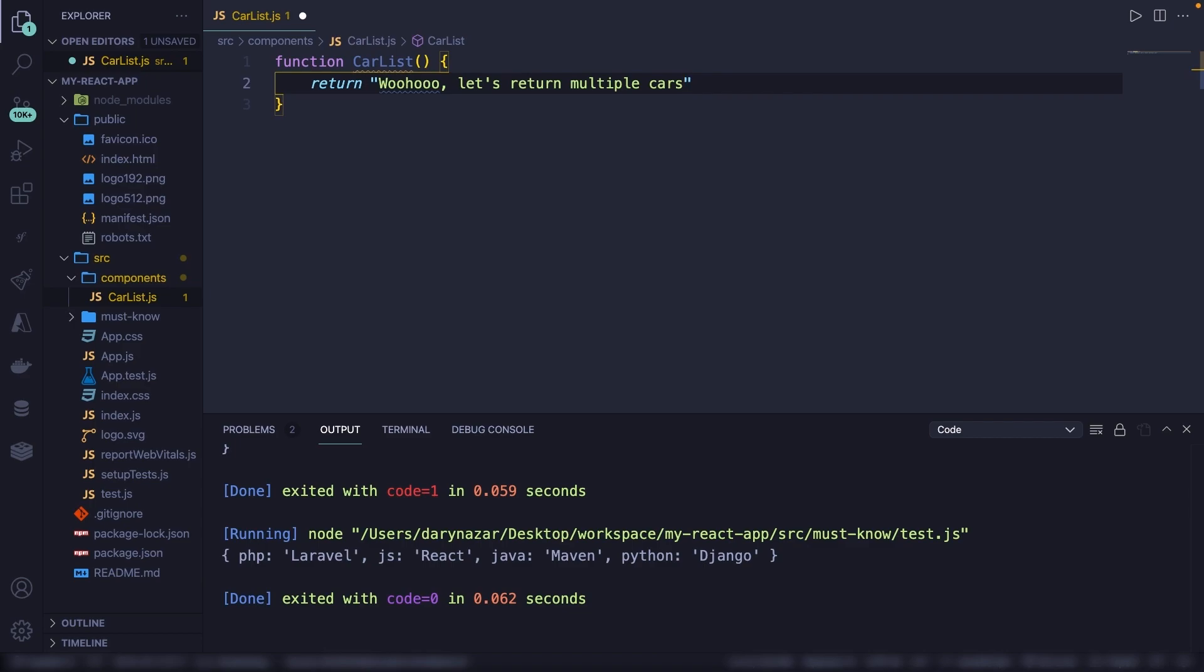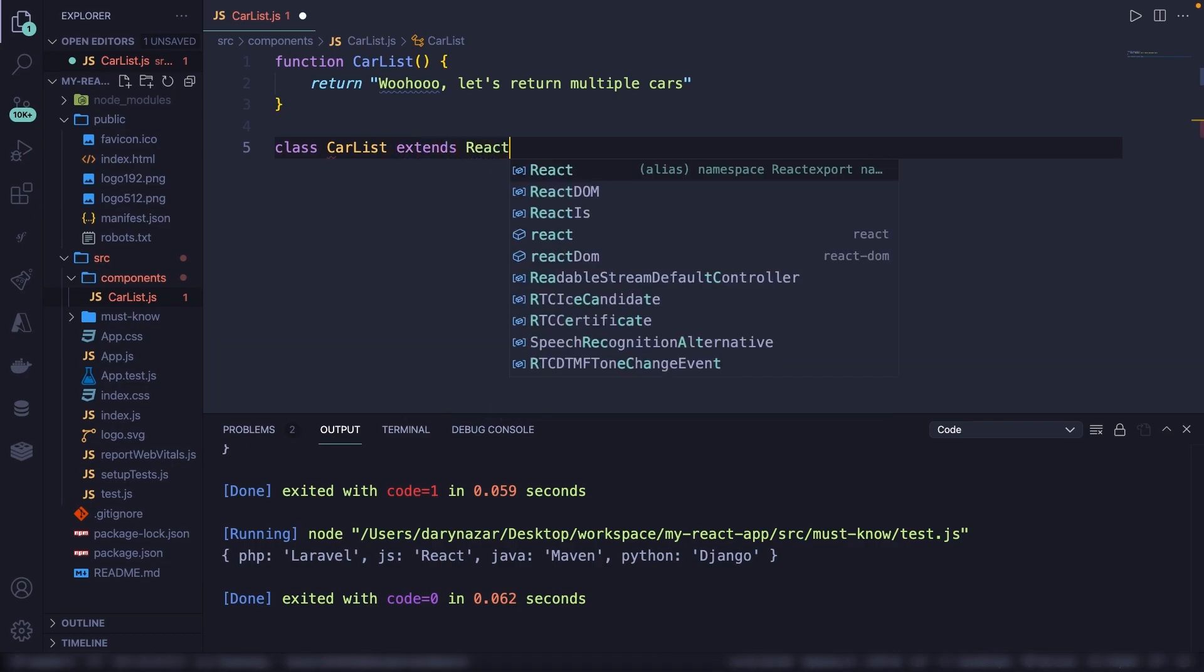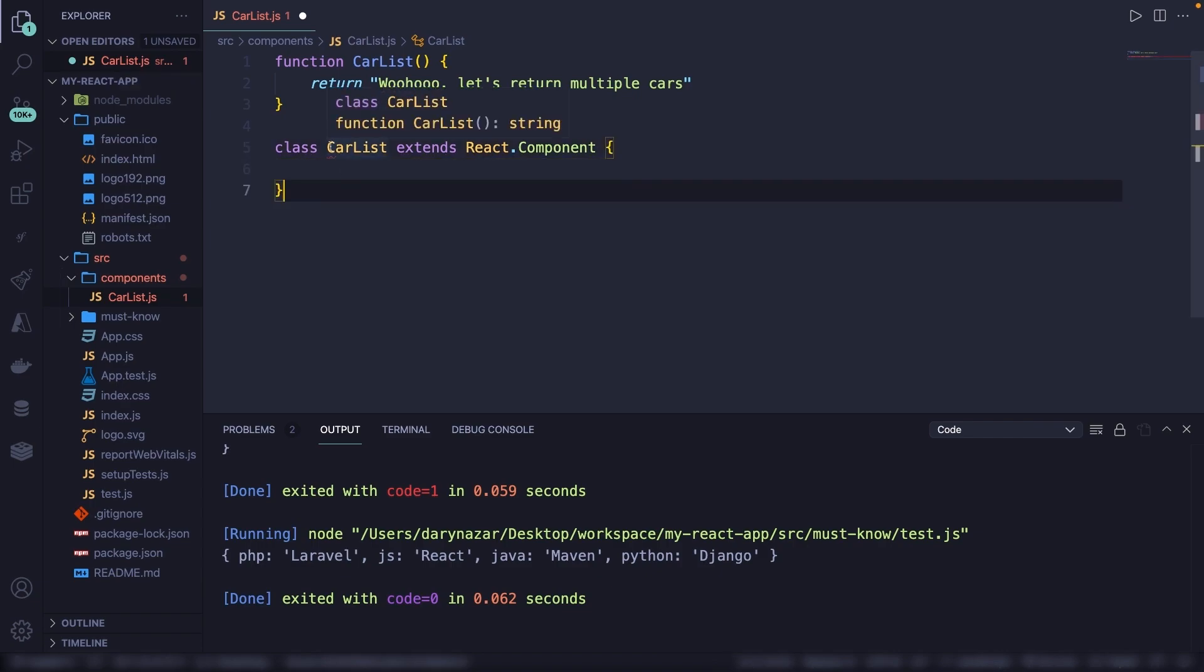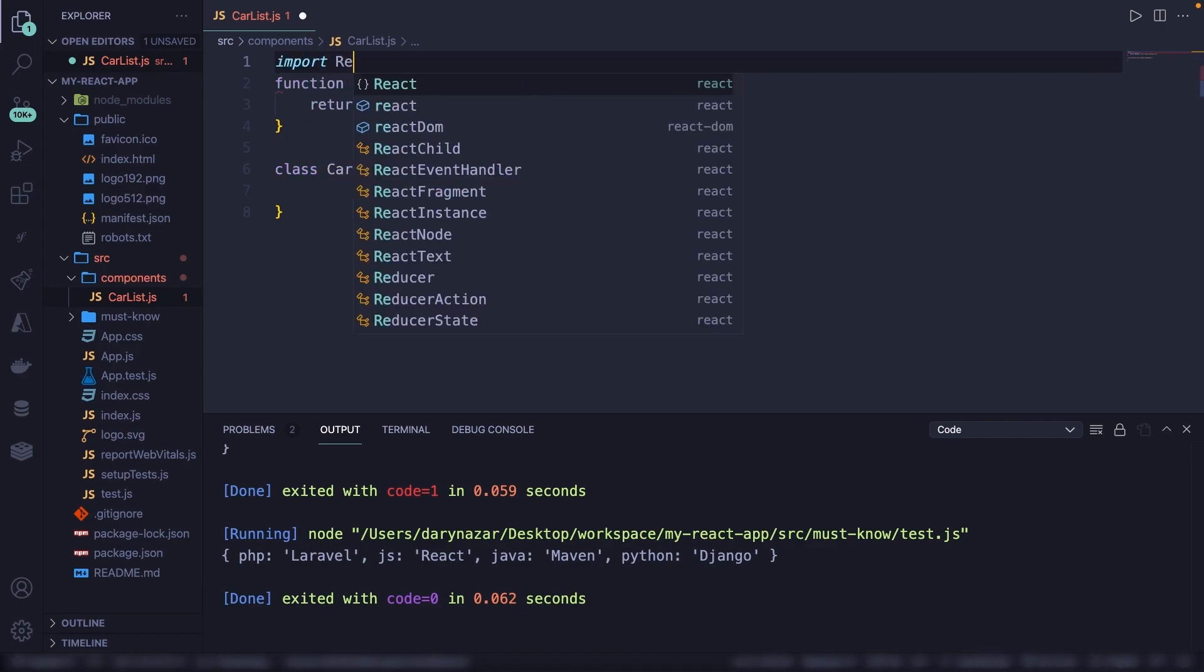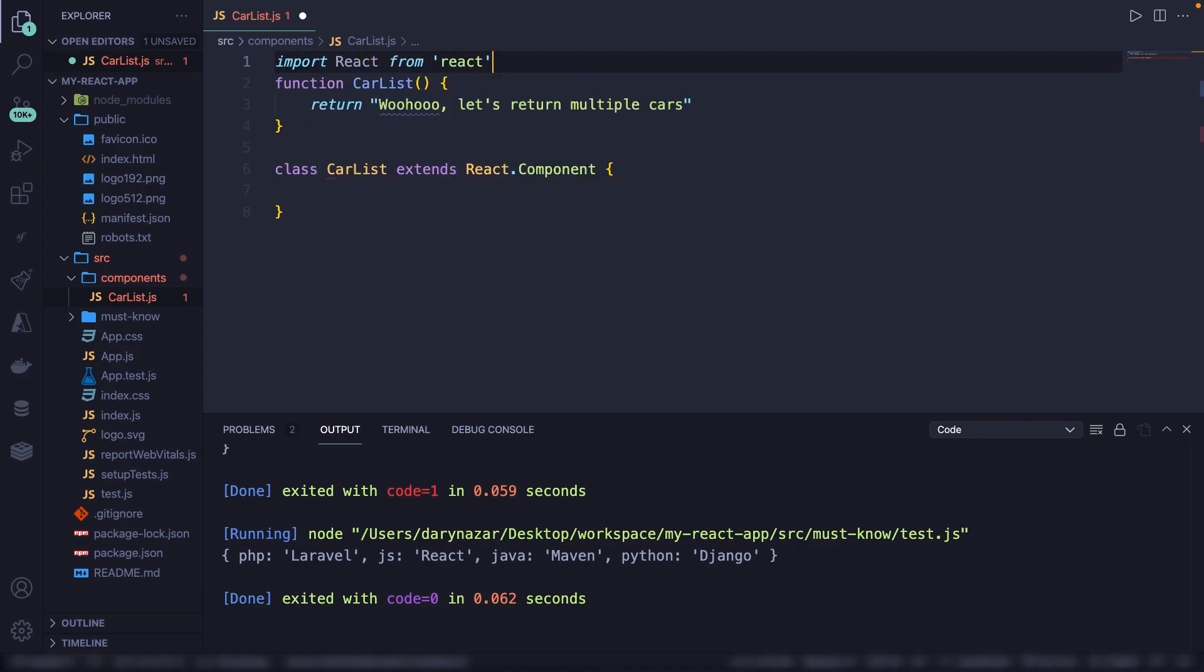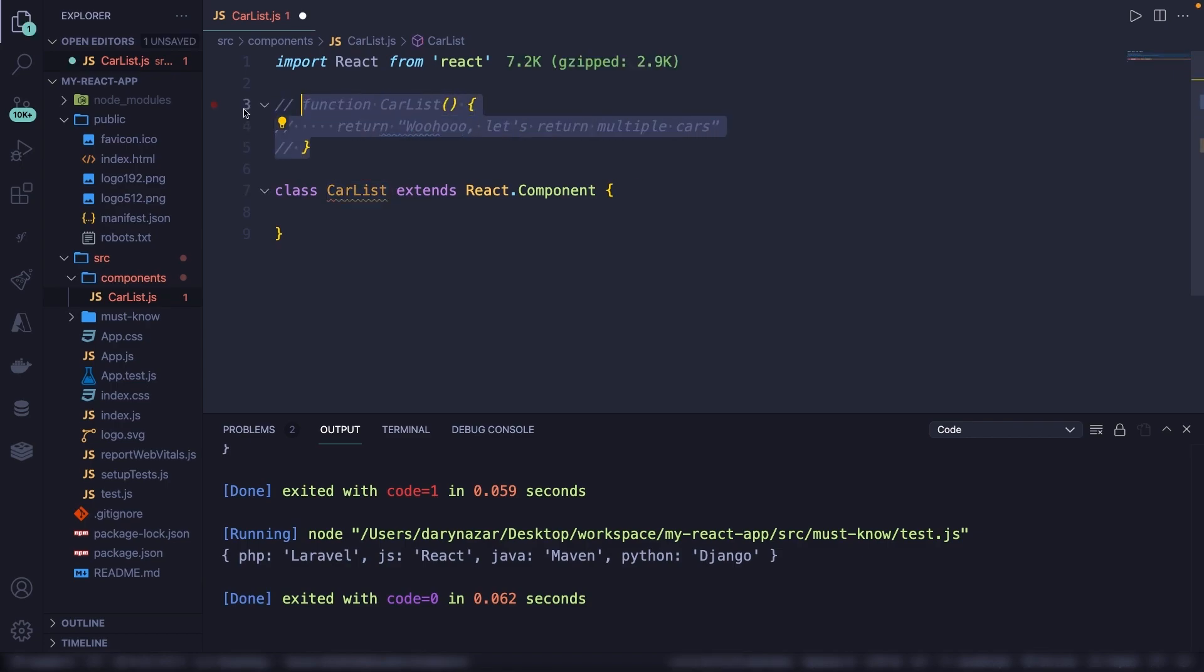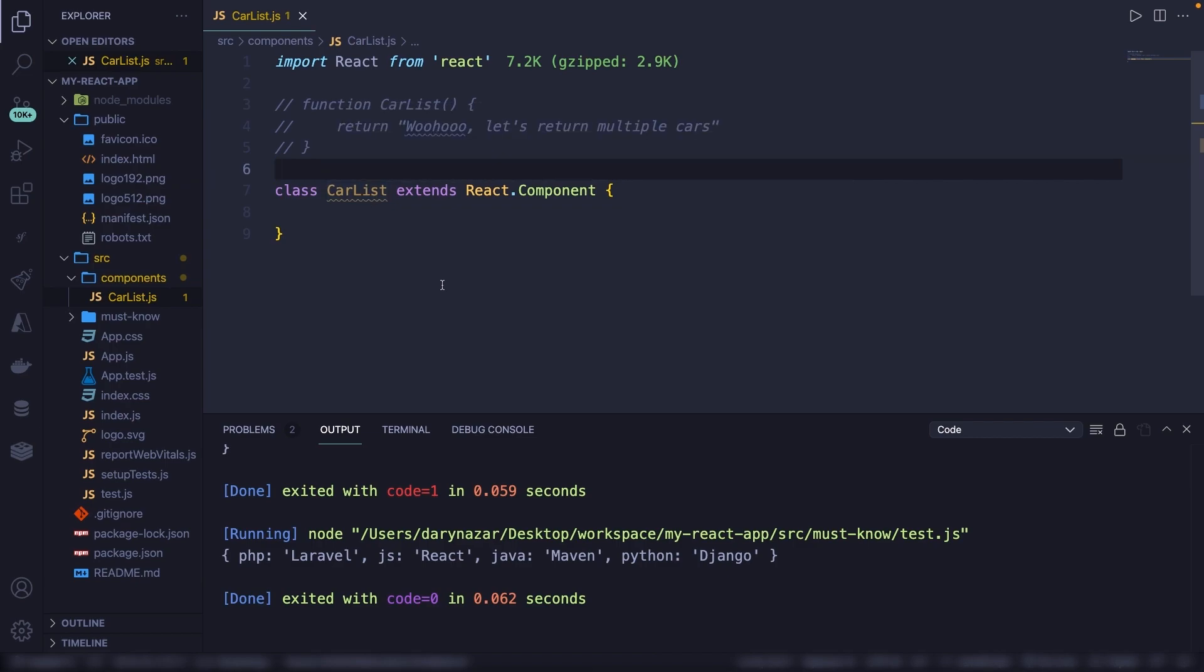This is fine, but there's also a second method which is using the ES6 class method. So right outside of our function, let's start off by defining the class carList. Then we need to make sure that we extend it from the abstract class of React. So let's say extends react.component. And let's add curly braces. It's giving us an error right now because it probably can't find React. So what we can do is to import it. So let's say import React from React. It's still giving us an error because we have defined it twice. So let's comment the first one out, save it. And it's not being used, but it does work.